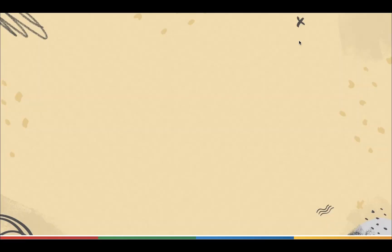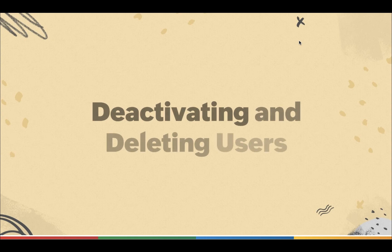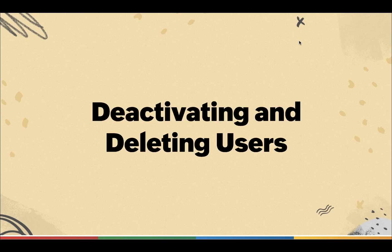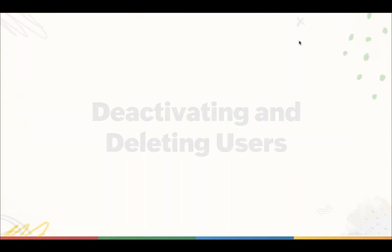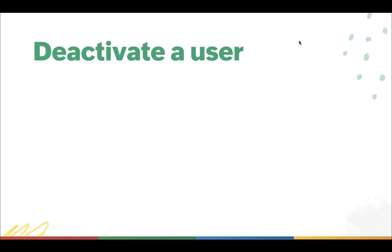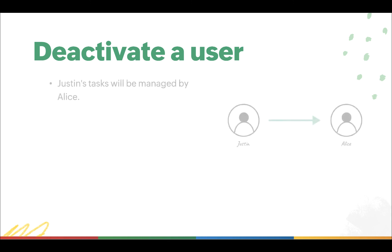Before we see how to deactivate or delete a user, we must first understand when a user can be deactivated and when a user must be deleted. For instance, take the case of Justin, a sales manager who is taking a long period of leave for about two months. In this period, Justin will not be using his Bigin account, and his tasks will be managed by Alice.